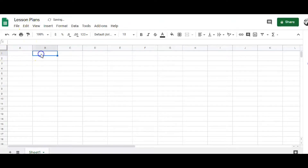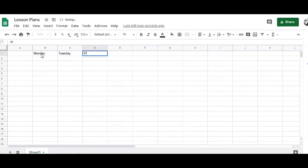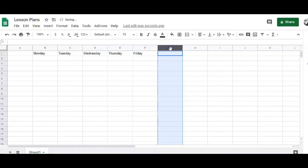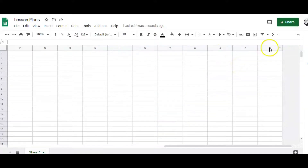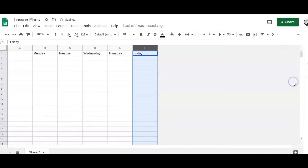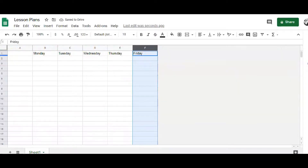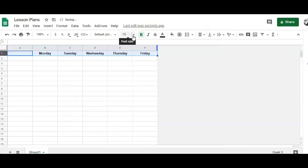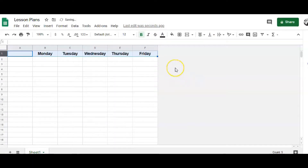Next I'm going to the top row and putting in the days of the week: Monday, Tuesday, Wednesday, Thursday, and Friday. I like things clean and tidy, so I'm going to highlight the G column, shift-click the Z column, and delete those extra columns so all I see are the days of the week. Then I'll center them, bold them, and increase the font a little bit. Step one is done.